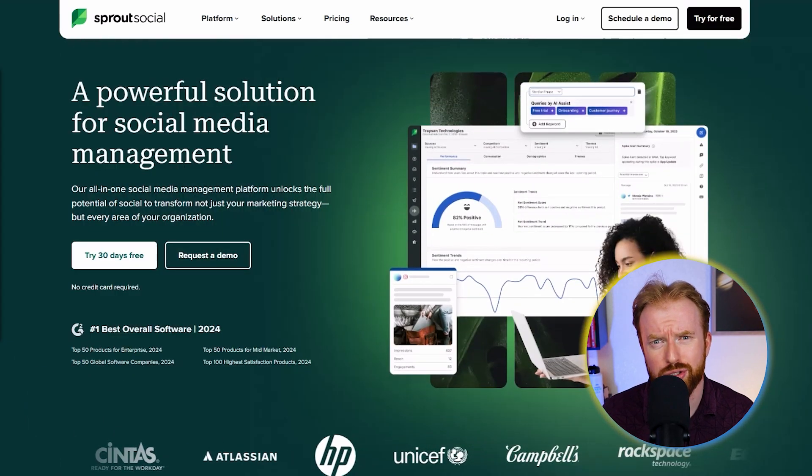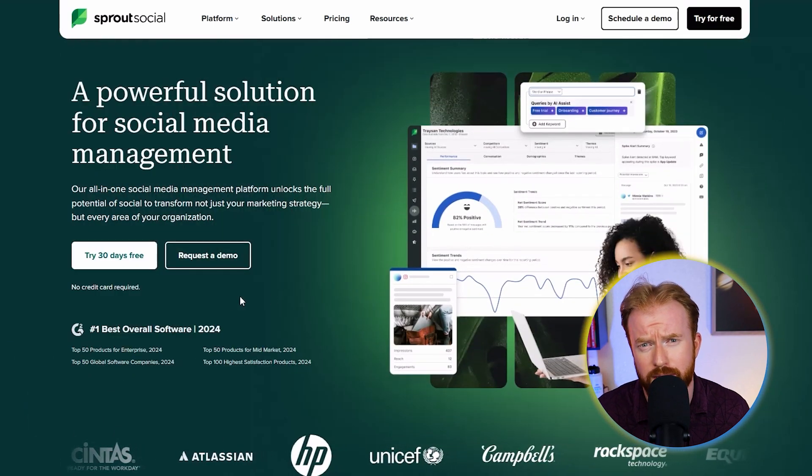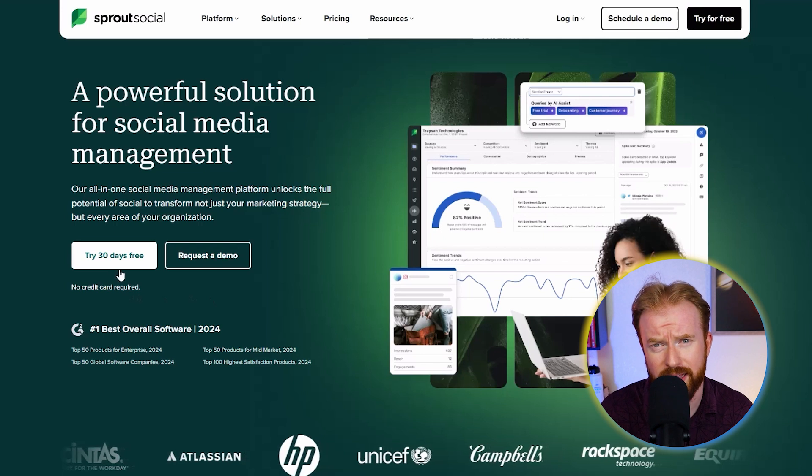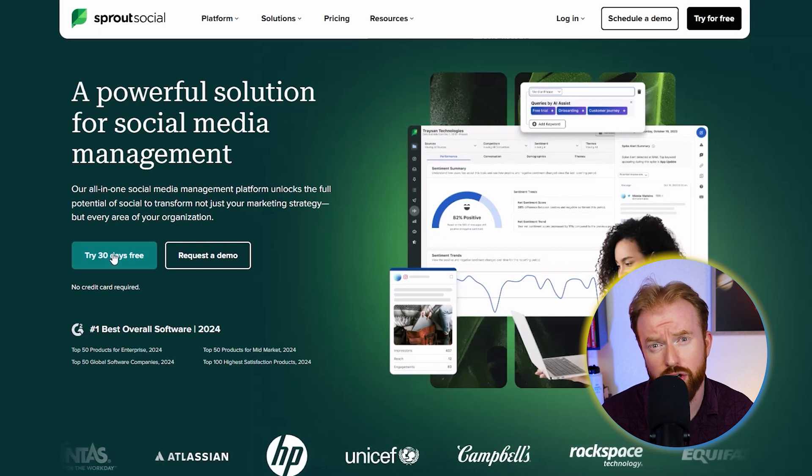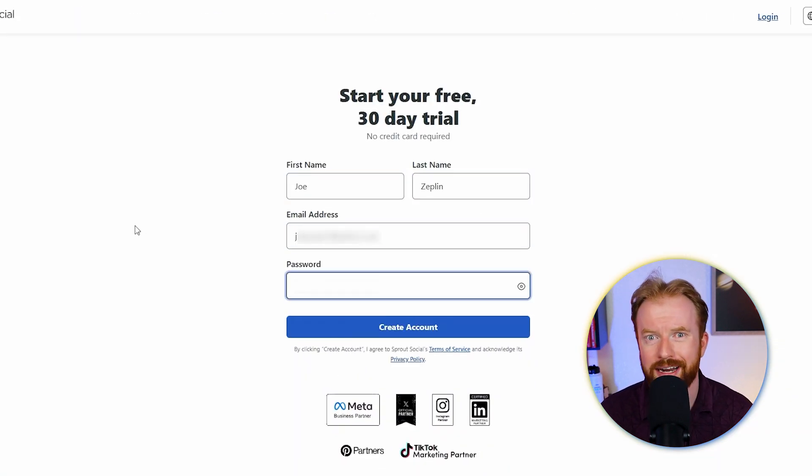Signing up for Sprout Social is really easy. There's no credit card required. Simply select this try for free button right here. Then just add your email address and you're ready to go.